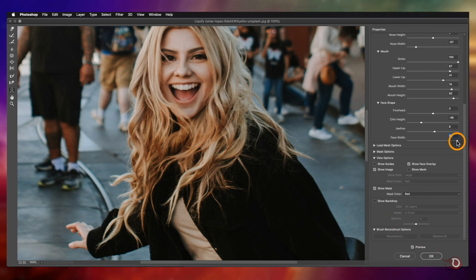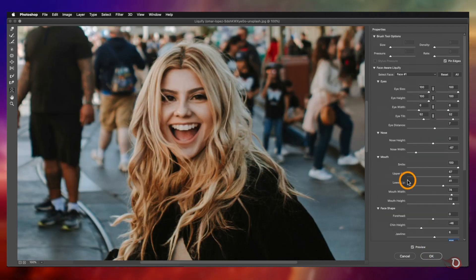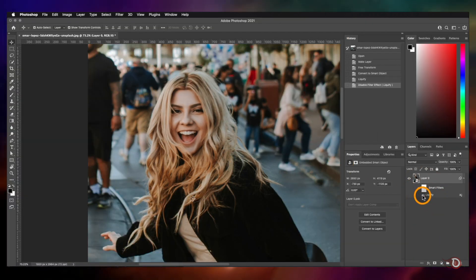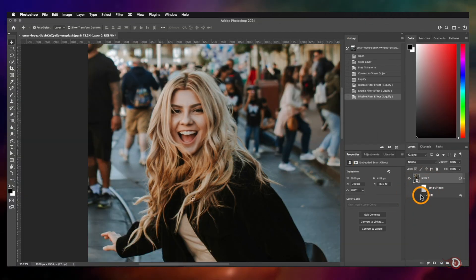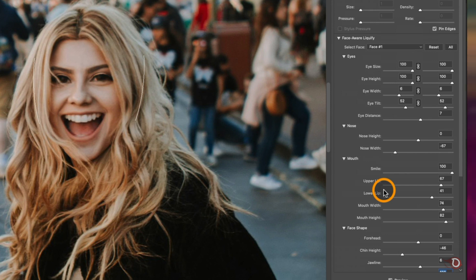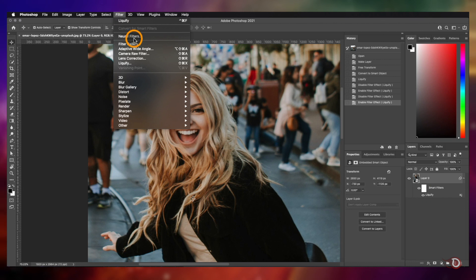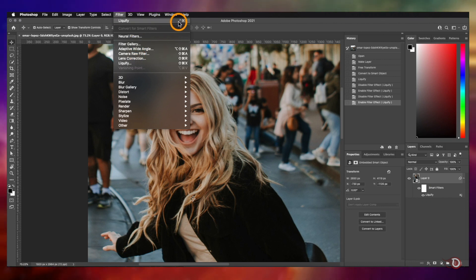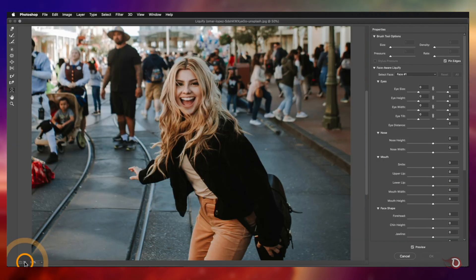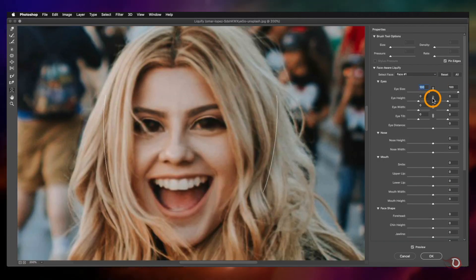Note that you won't get the Reconstruct options in the Face-Aware Liquify. When you are happy with the adjustments, hit OK to return to the main canvas, and now you can toggle the smart filter on and off to see the difference. If you want to enlarge the eyes further but the slider is already at 100, simply go to Filter and apply Liquify again — you'll get a fresh set of sliders to take the adjustments even further.